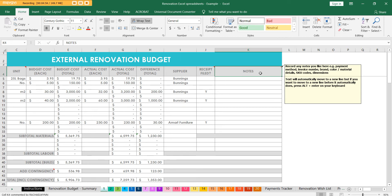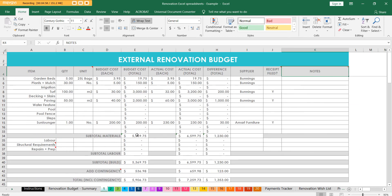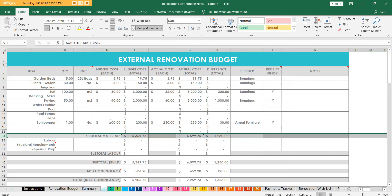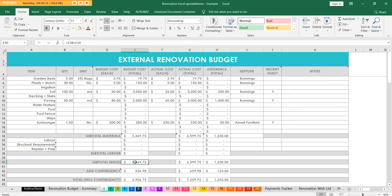There's also a notes column where you can put in the SKU code or any details about the brand of a specific item. On each of these tabs you'll also find a subtotal for the materials or items, and then you add on labor, structural requirements, and any repairs or prep work needed - like if you need to grind back the floor to make it ready for a new floor covering. Then there's a subtotal for the build, you can add the contingency, and you'll see the total. For this one we can see we're over budget by about $1,350 and that transfers through to the front sheet.